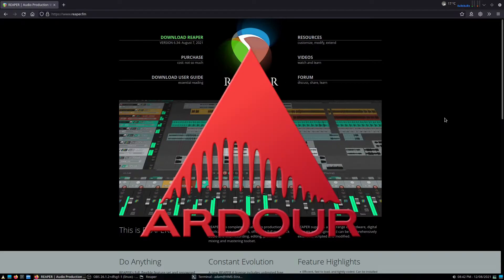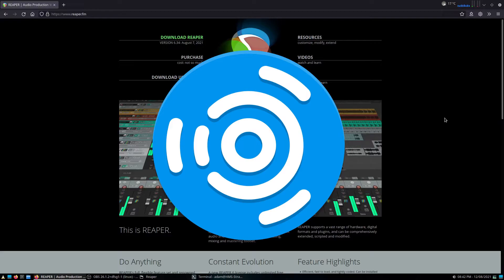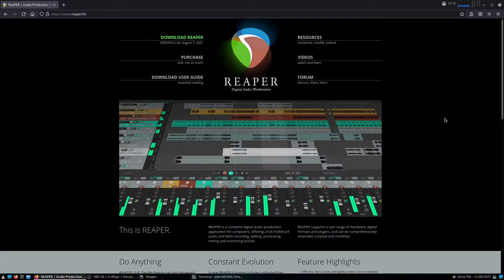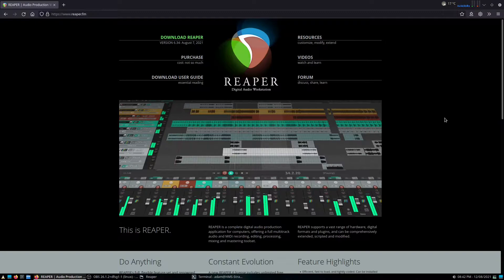One of them being Ardour, which is easily available on most Linux distribution repositories. I'm using Ubuntu Studio here, so it actually comes pre-installed. However, another big one, which is big in the general music space, is Reaper.